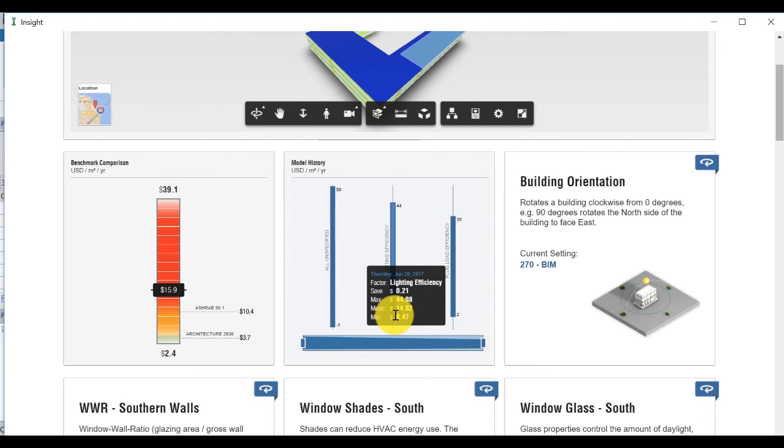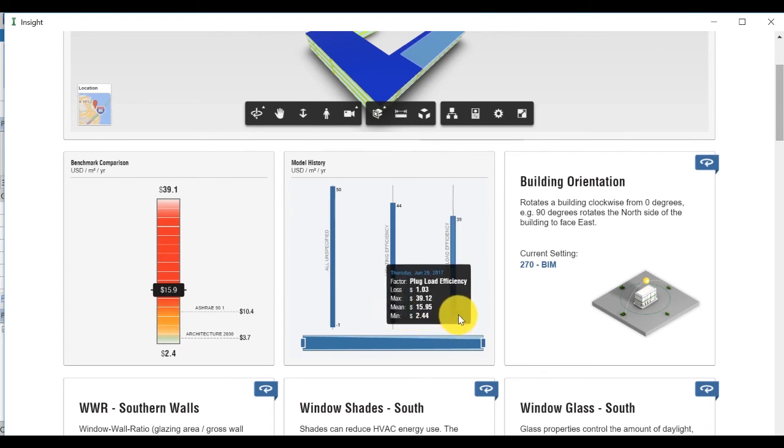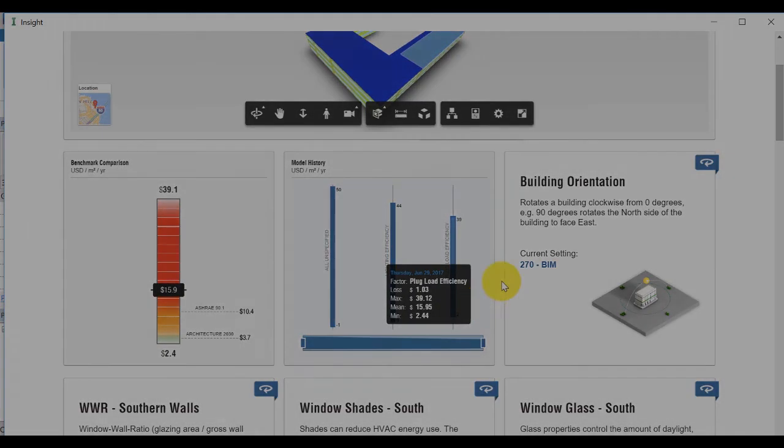In the next video, we will see how to use this interface to customize your analysis.